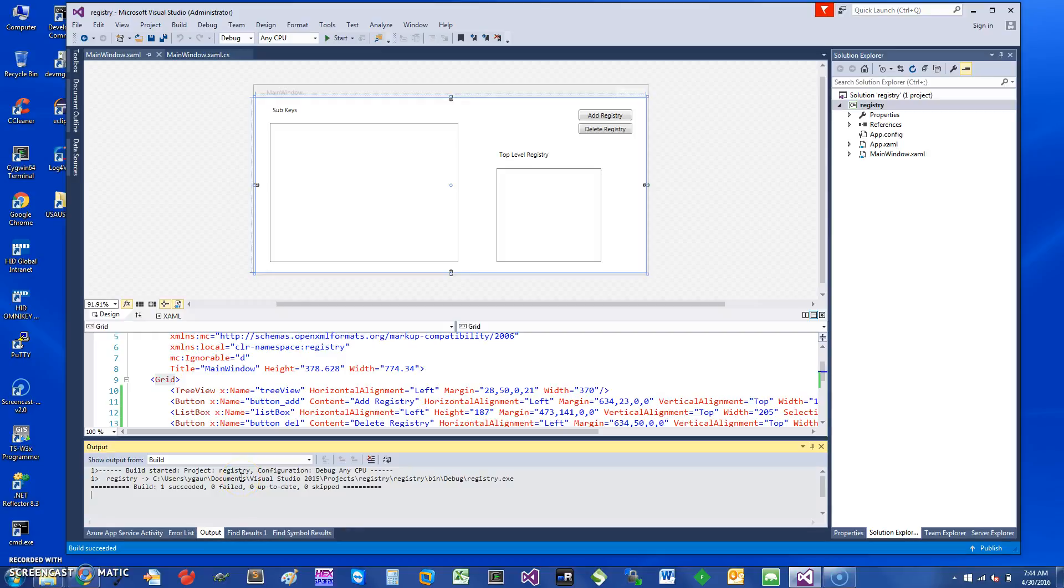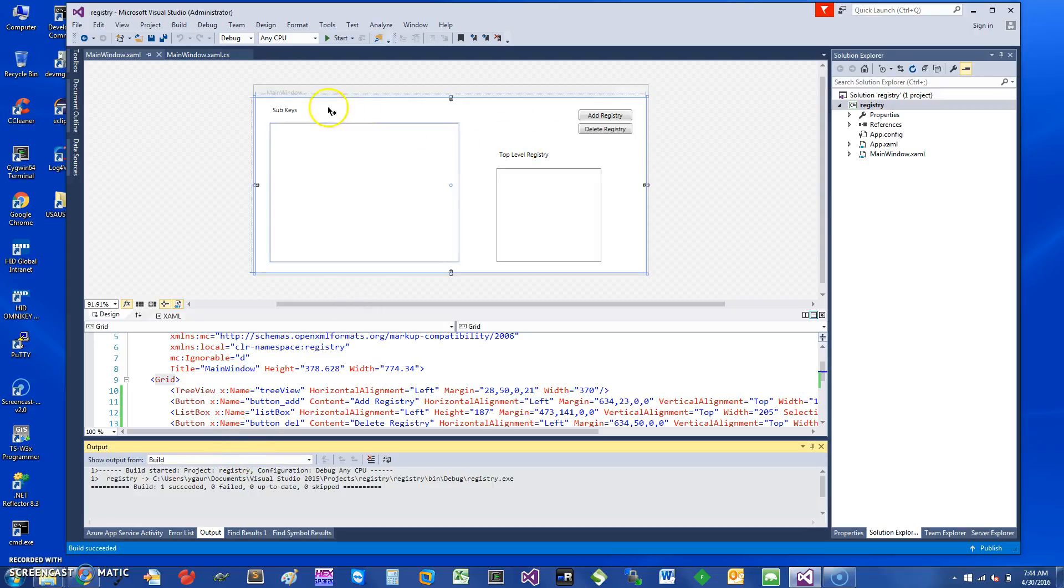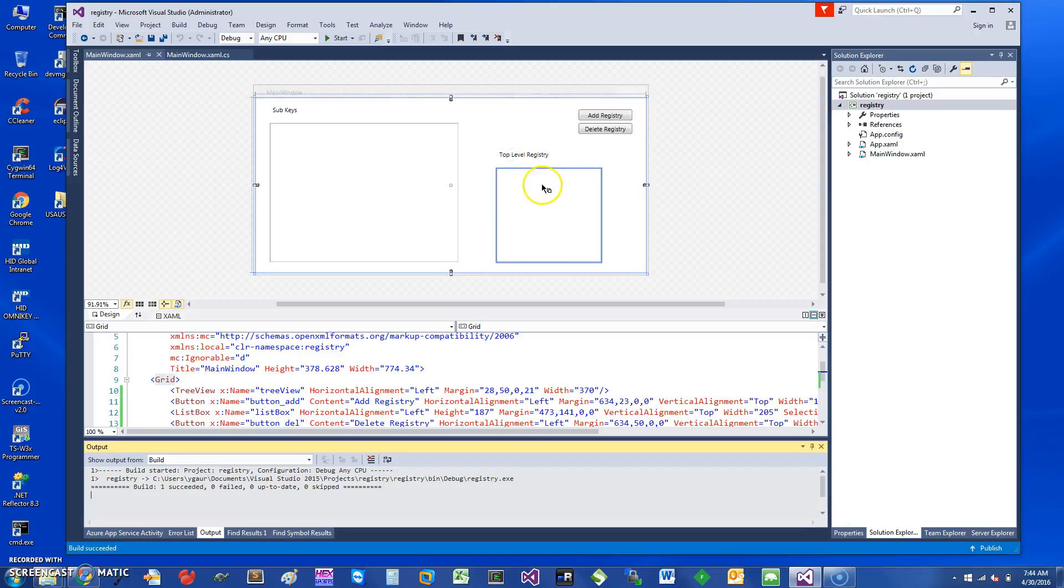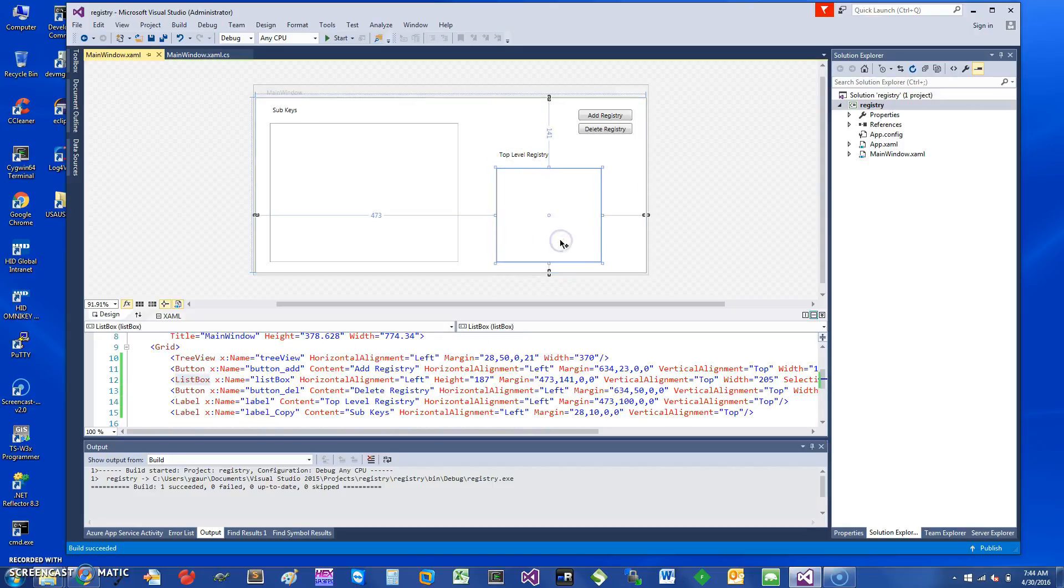Hi, welcome. Today I would like to talk about Windows Registry and how you can use C# to manipulate it. I have set up a small WPF program with top level registry entries that I'll be showing in this list box.